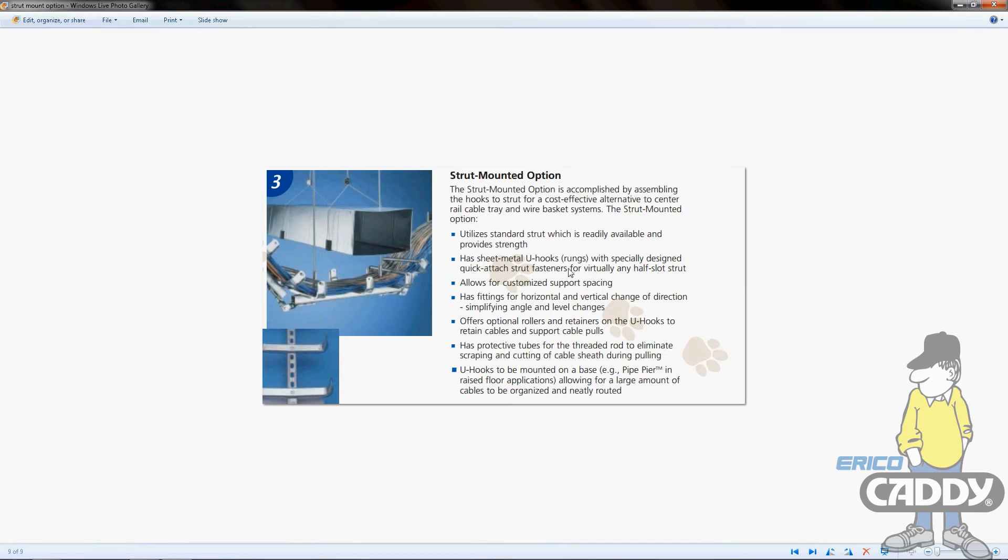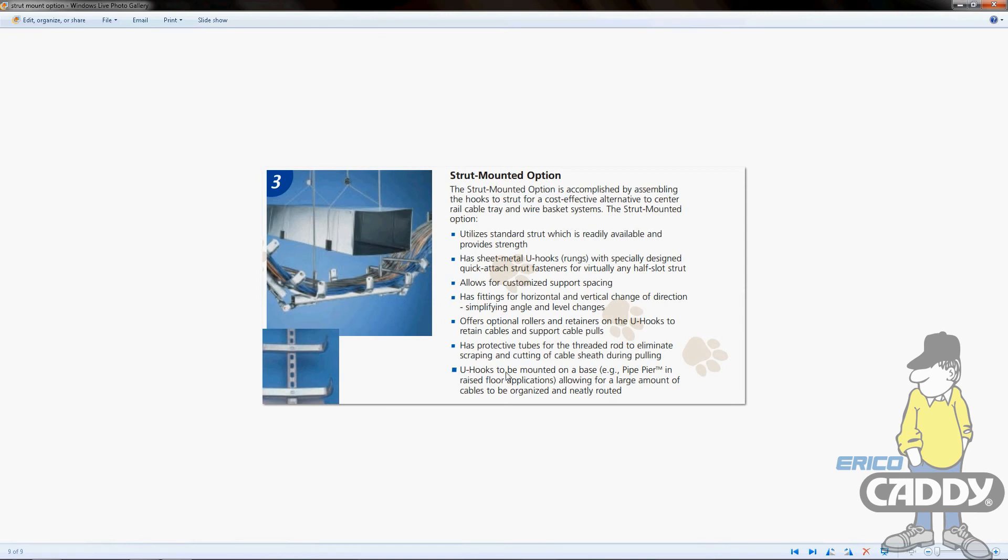The fittings are for horizontal and vertical applications. The rollers and retainers we checked out, plus the protective tube to prevent cable damage. The U-hooks can be mounted on a base, for example pipe, pier, and raised